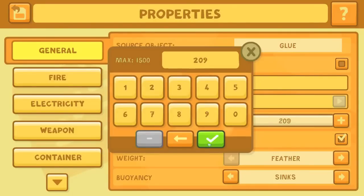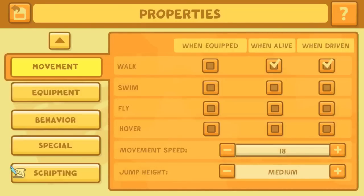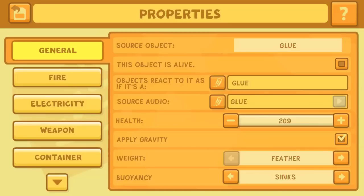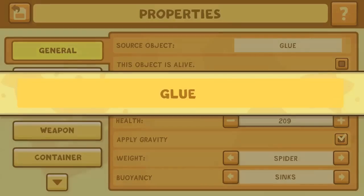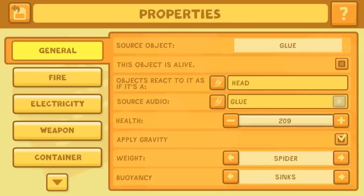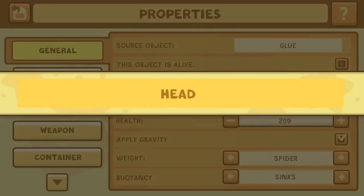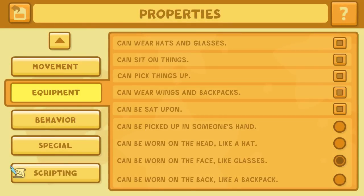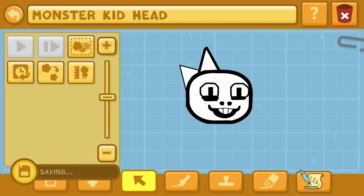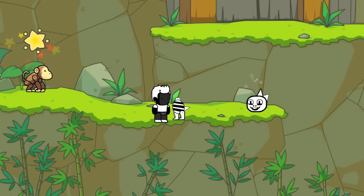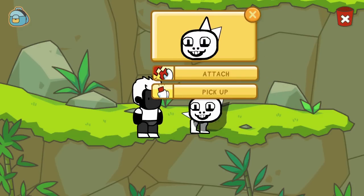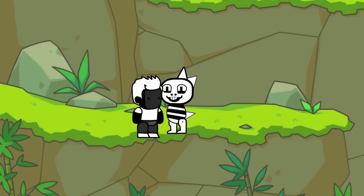Go to the equipment tab in the properties editor and make sure that the third circle down on the bottom half of the screen is checked off — the one that says 'can be worn on the face like glasses.' You definitely want to do that if you ever create the head and body separately in Scribblenauts Unlimited. The reason you'd do that is this game does have a stamp limitation, so you are limited to how many pieces you can do. We can almost create Monster Kid as one full thing, but by this particular design, using the specific stamps I did, it actually requires two pieces — basically a separate head and a body.